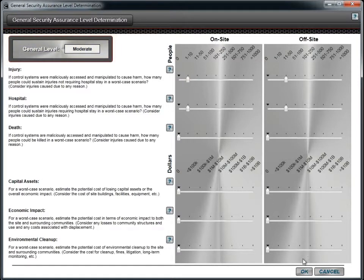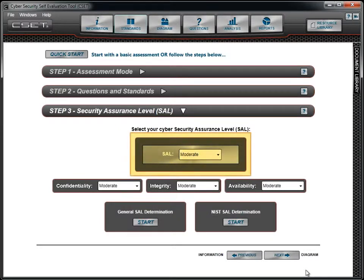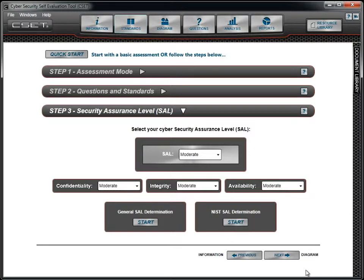Click on the OK button to close and return to the standard screen. You will notice that the SAL has been updated to moderate, based on settings in the General SAL screen.